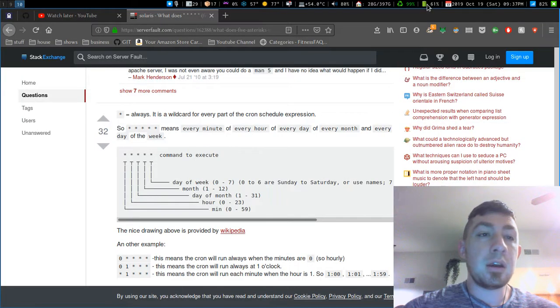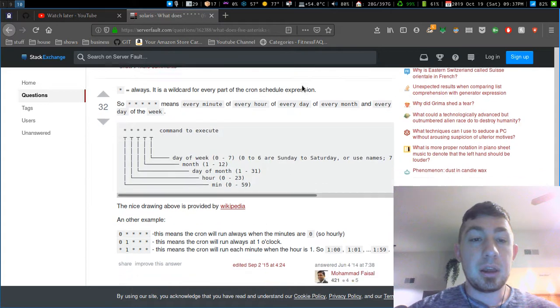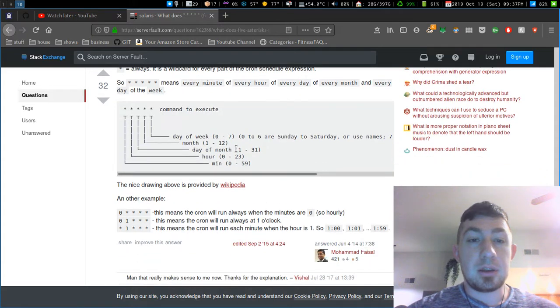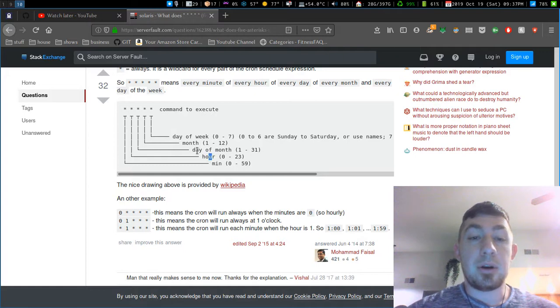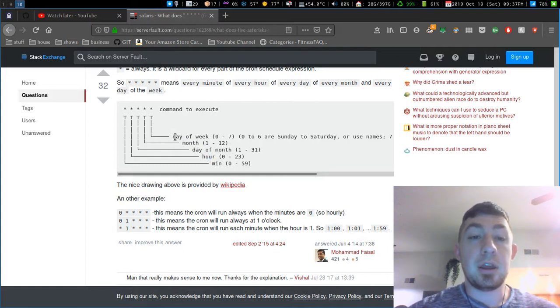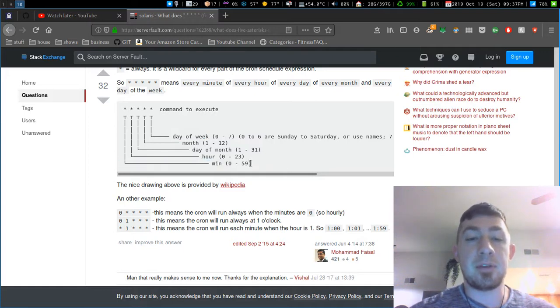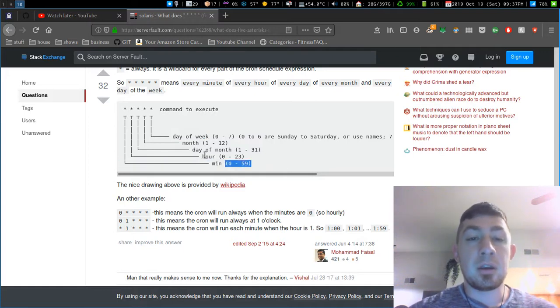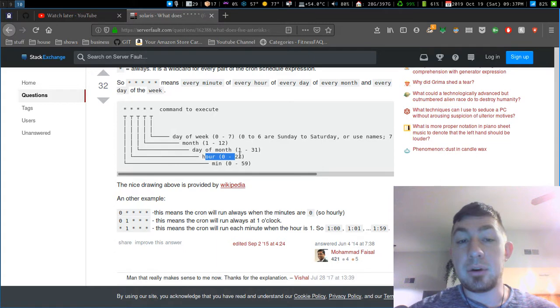Then I have this thing I pulled up here which shows each of the corresponding asterisks. It goes for minute, hour, day of the month, month of the year, and day of the week. So I can have it run every hour, every two hours.